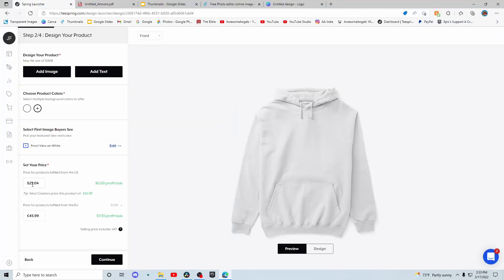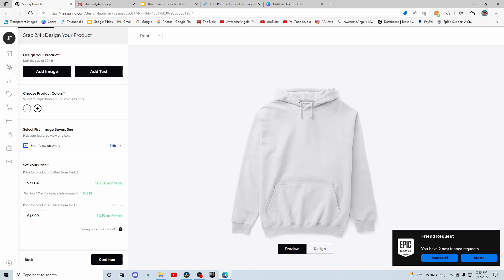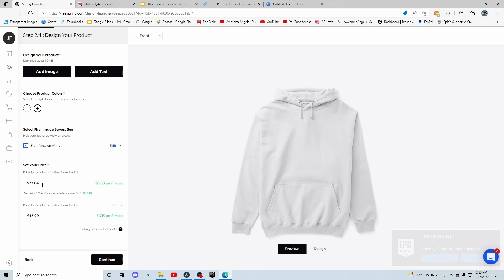I think the classic is better because you get more profit from it and you also get really good soft material just like the premium — it's just the way the design is printed. So I personally like the classic pullover hoodie. As you can see right here, I have twenty-three dollars and four cents as the base cost, and at that price I have zero profit — all of it is going to Teespring who makes the design for you. It's totally free, but they get some of the money. So if you have a forty dollar hoodie, Teespring gets the $23.04 and you get the remainder. The profit starts at $23 for the classic hoodie; for the premium it starts around $30, so you get more profit with classic.